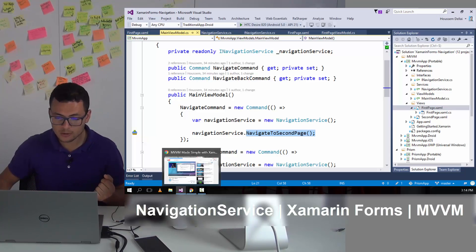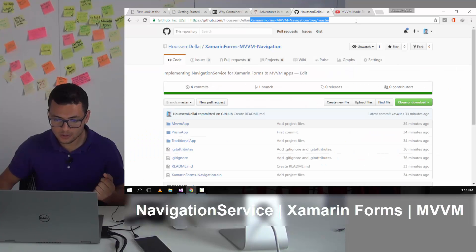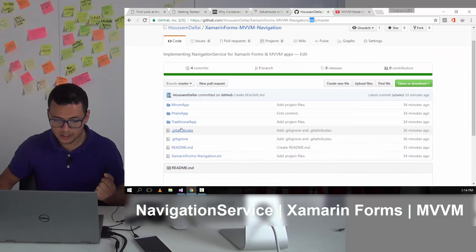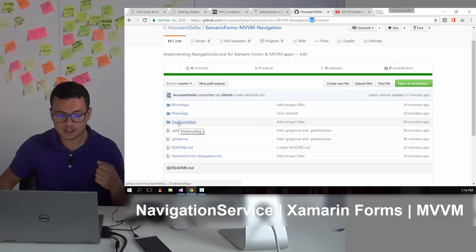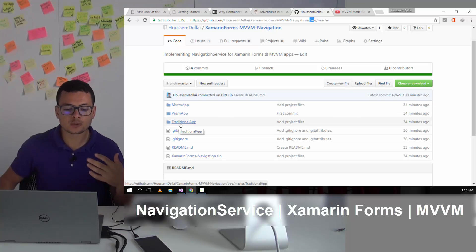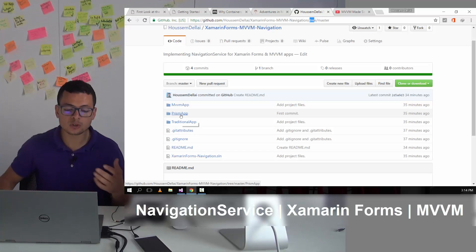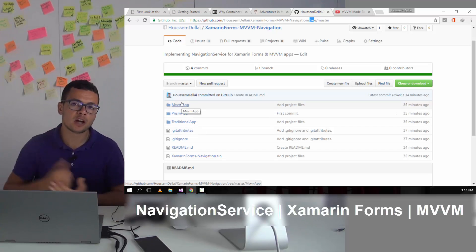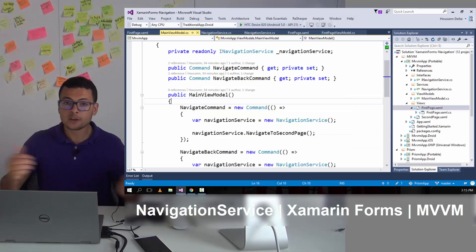I hope this video was helpful. If you want to take a look at the source code, you can go to the GitHub repo and get all the source code for all three applications — showing the traditional way for navigation, how to use it with Prism, and how to implement it yourself. Thank you.